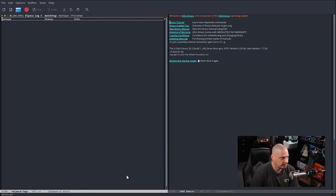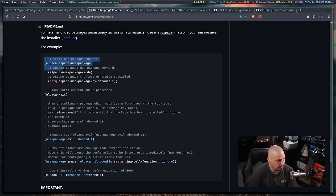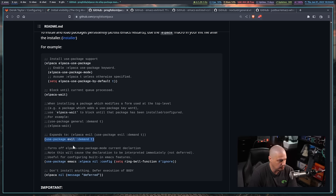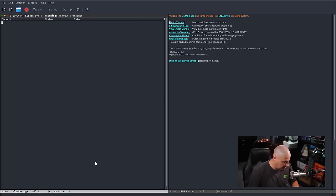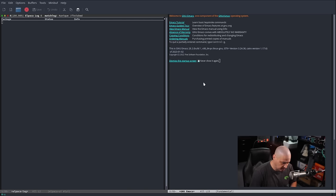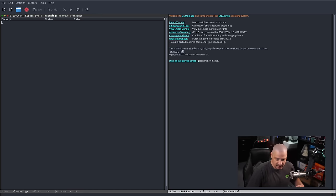It's installing Elpaca, and interestingly it also installed evil mode. That's because the example block from the Elpaca GitHub uses evil mode as a use-package example. So we've got evil mode now. It won't automatically start, but if I do Meta+X and type 'evil-mode', then J and K go up and down. But let's actually set evil mode up in our config file so it starts automatically without needing to manually invoke it.